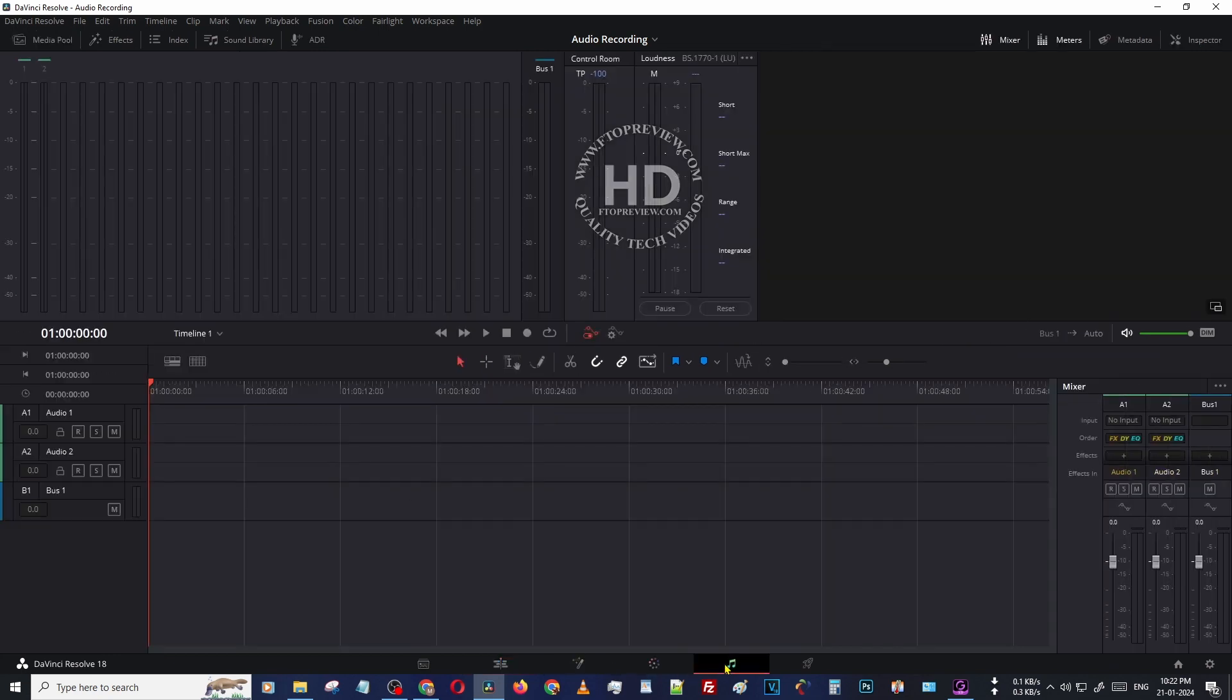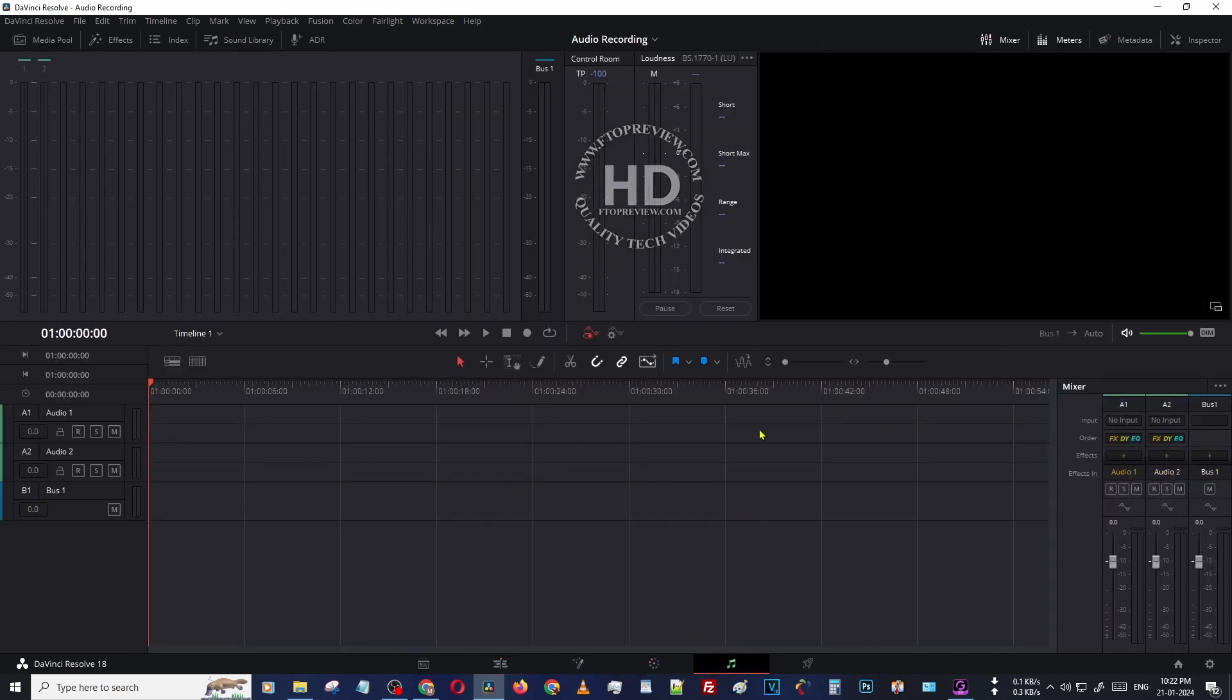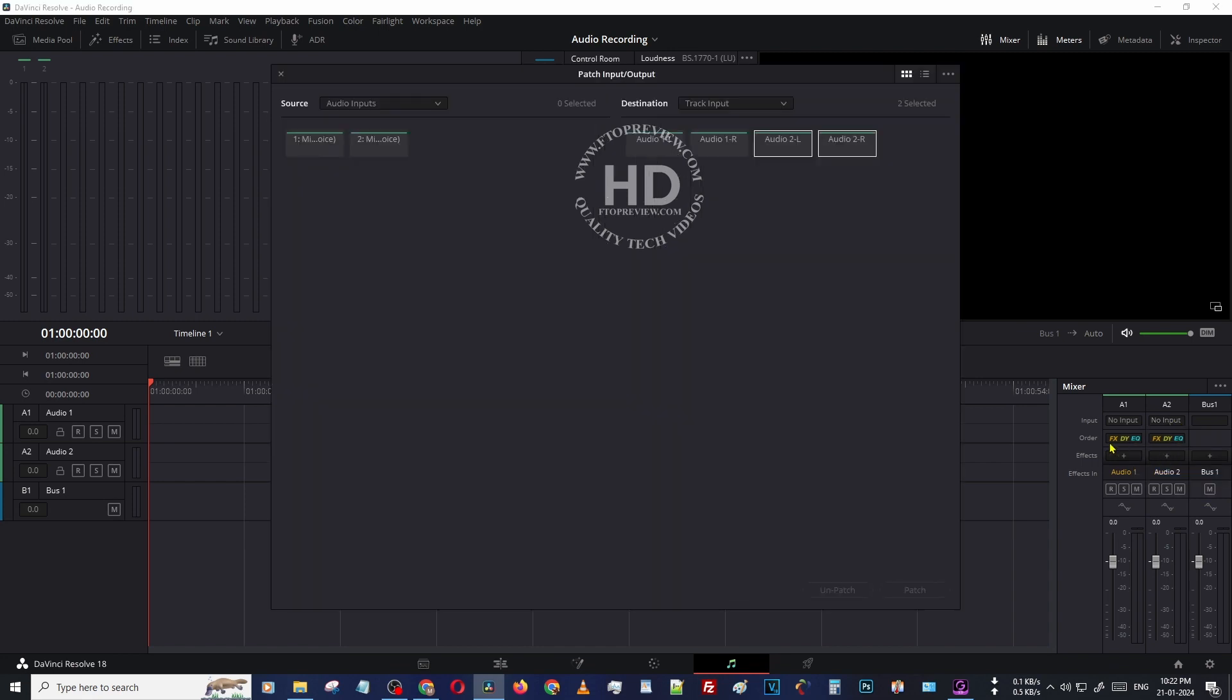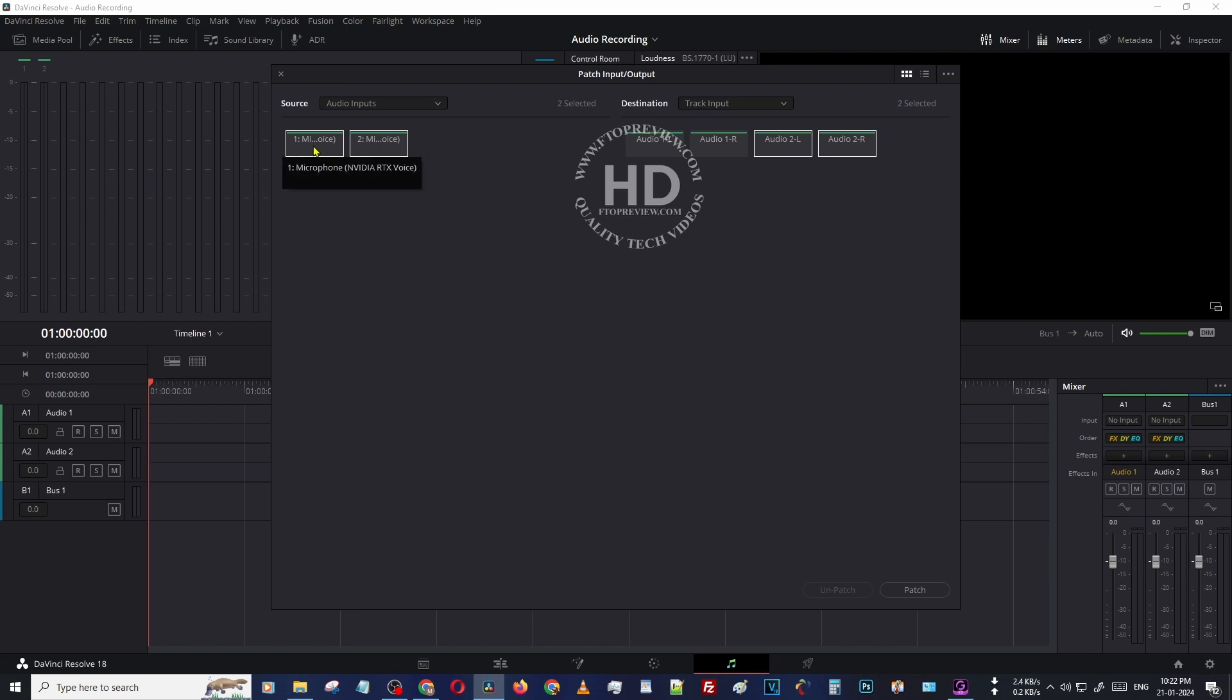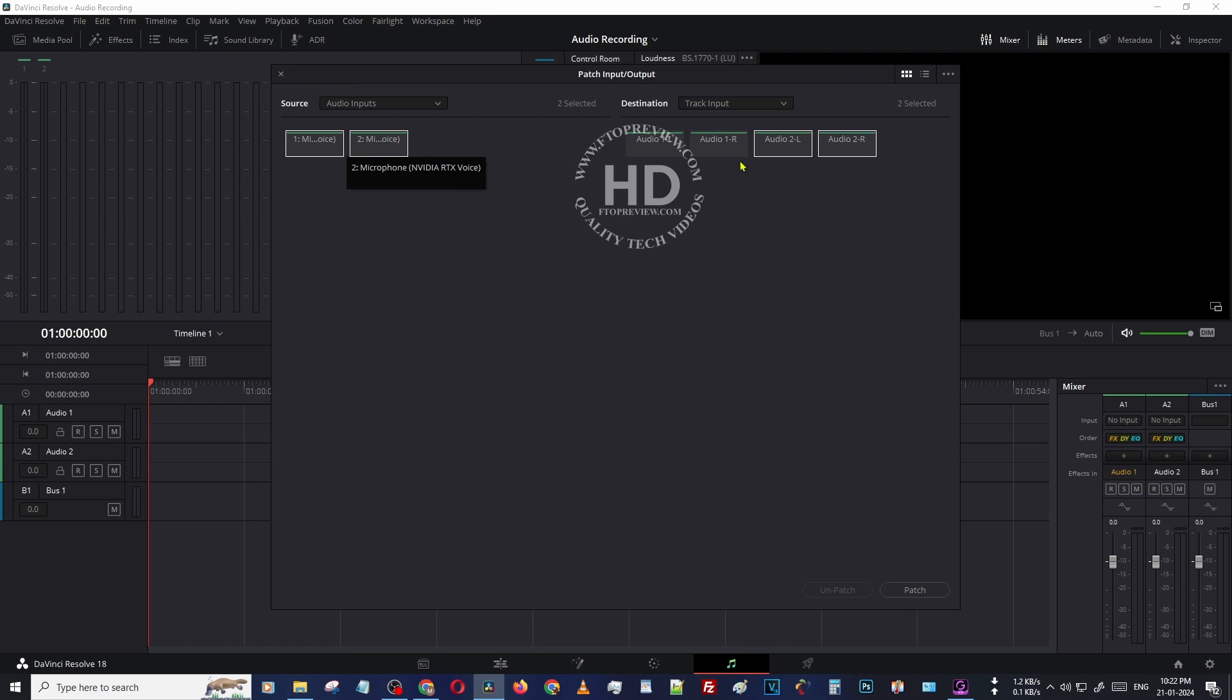In the Fairlight application, I'm going to set up the input. Click on input, then select this microphone RP. These two inputs, okay, then patch. Now I have successfully patched those inputs.